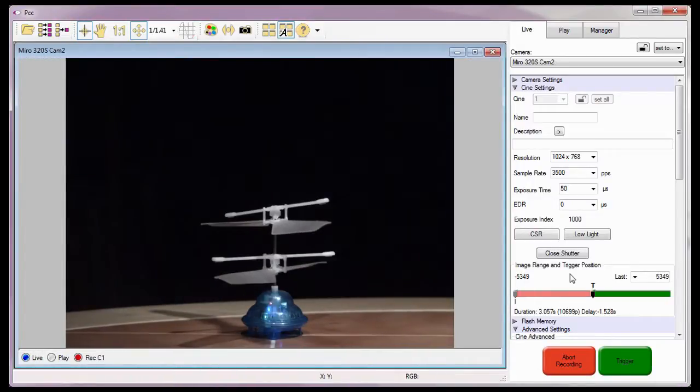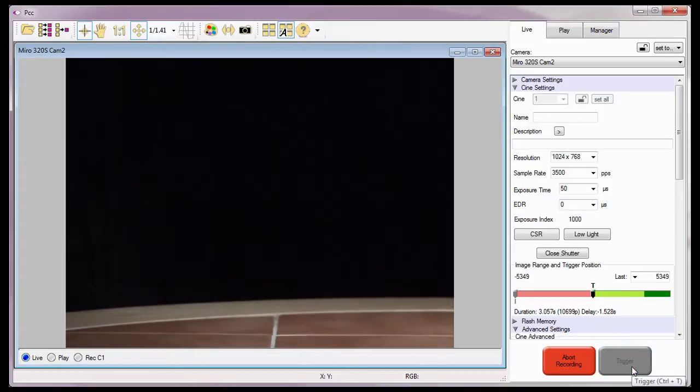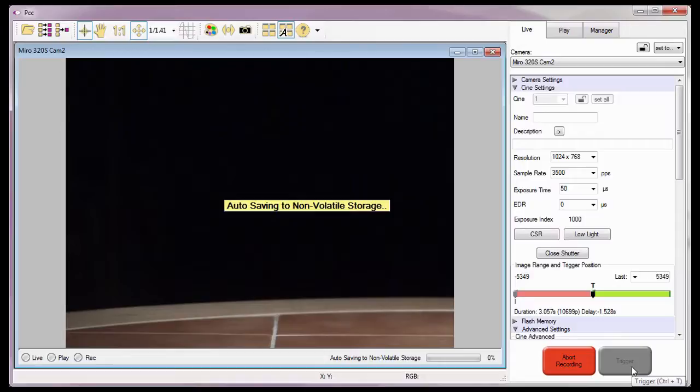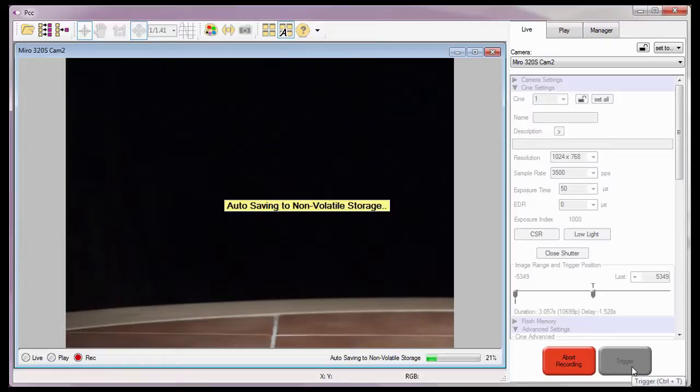With the pre-trigger buffer full, it's time to trigger the camera. Once the camera has finished recording any post-trigger frames to the camera's RAM or memory buffer, PCC displays a Saving to Flash status message and a progress indicator in the Play panel.